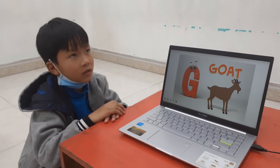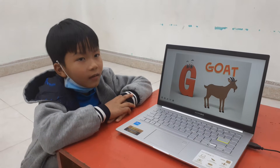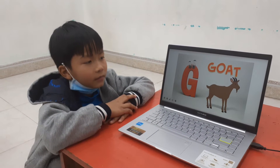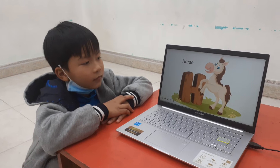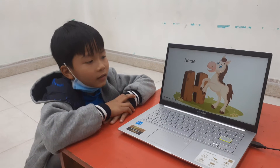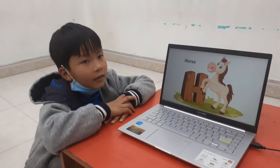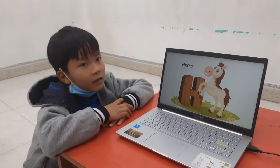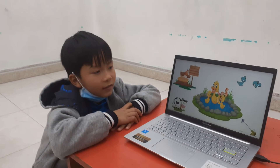And what letter is this? F. Letter G is for? What is this? Goat. Next. What letter is this? H. H. Letter H is for? Horse. Do you like horse? No. No? Okay.